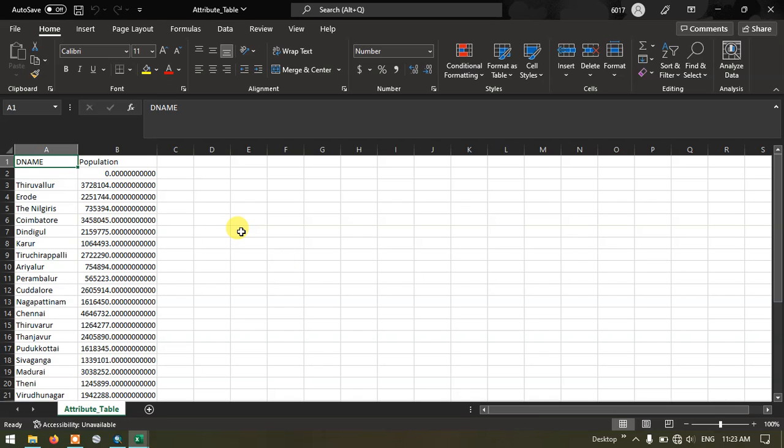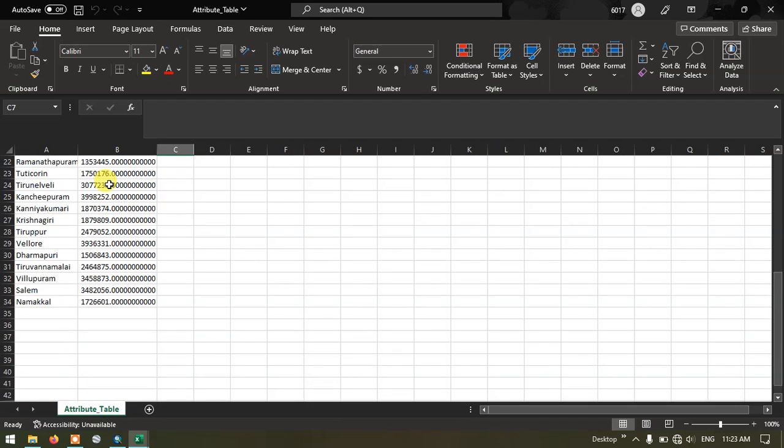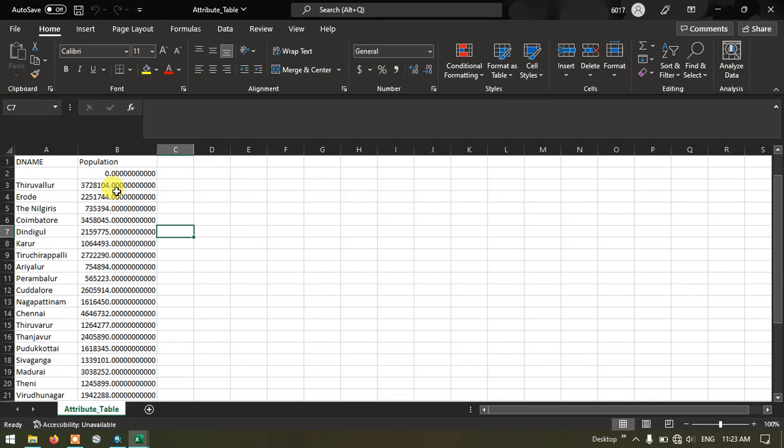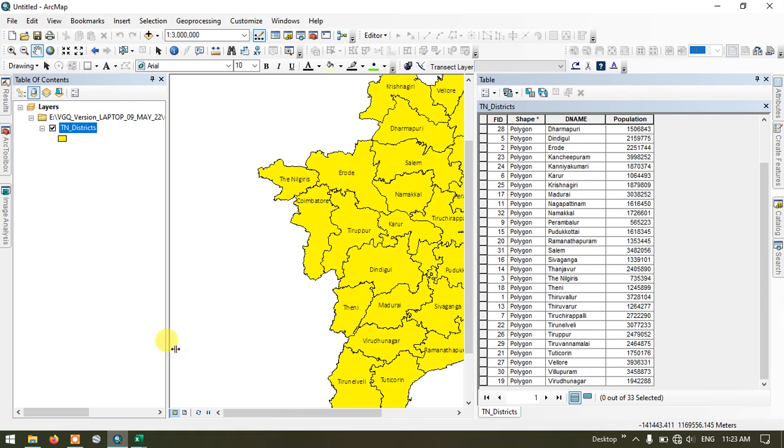Now you can see here we have successfully exported the attribute table from the shape file. Let me show you the shapefiles attribute over here. You can find the name and population.